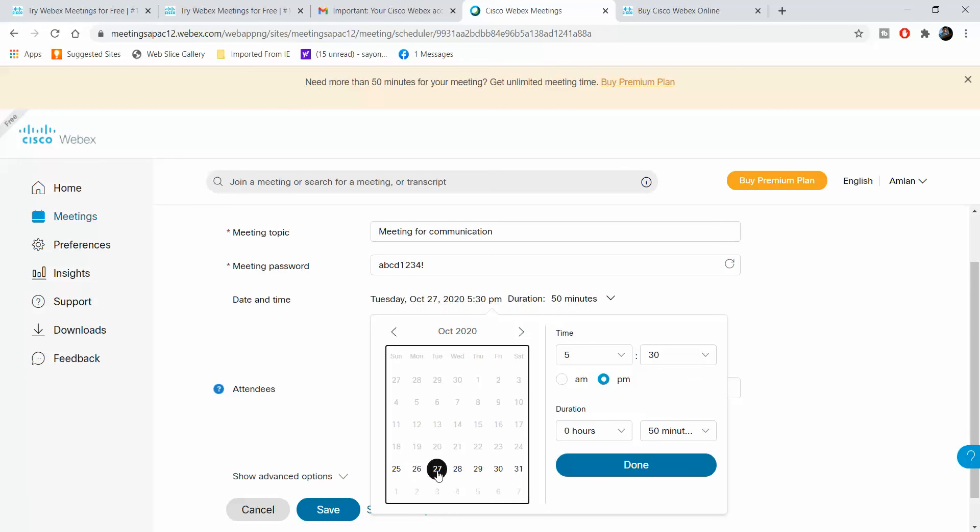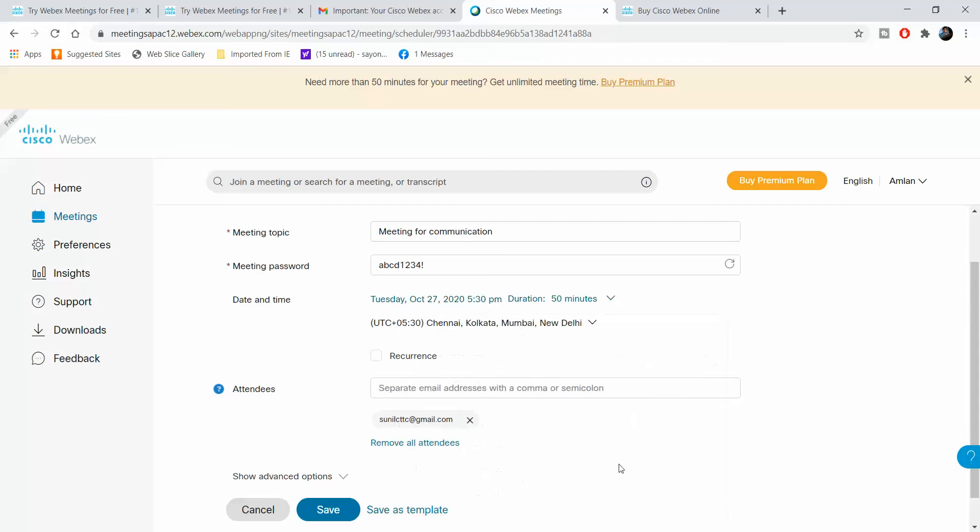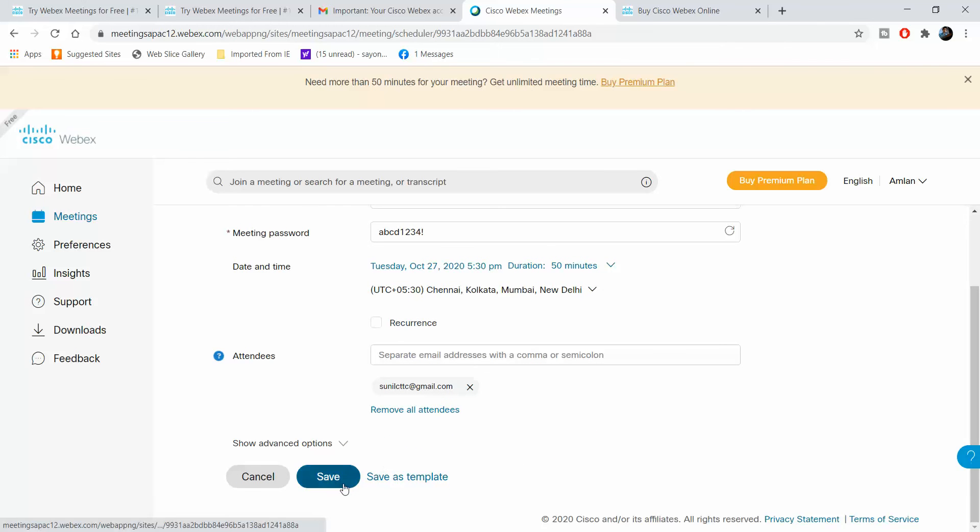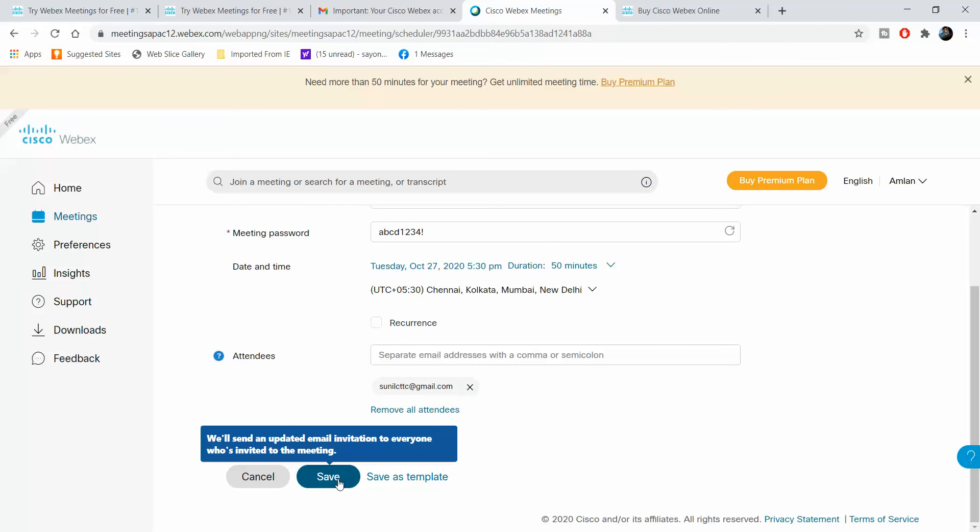Say I decide that this date is not fine with me and I want to reschedule this to the 27th at 5:30 PM. I can do that, click on save, and it says we will send an updated email invitation to everyone who has been invited to the meeting.